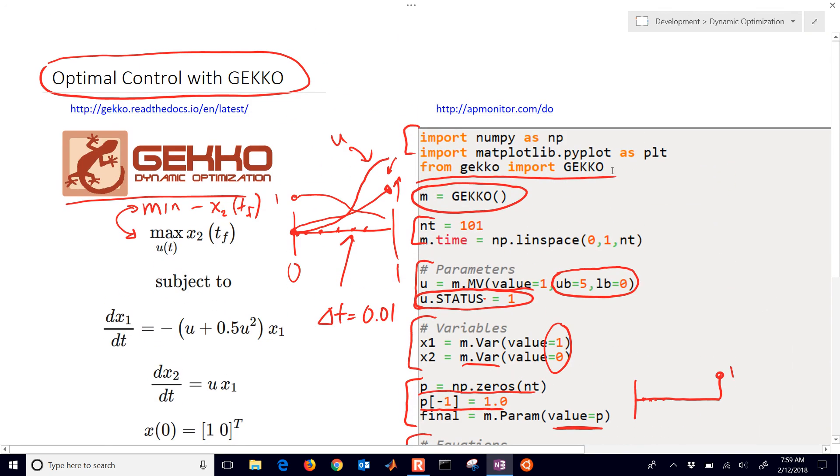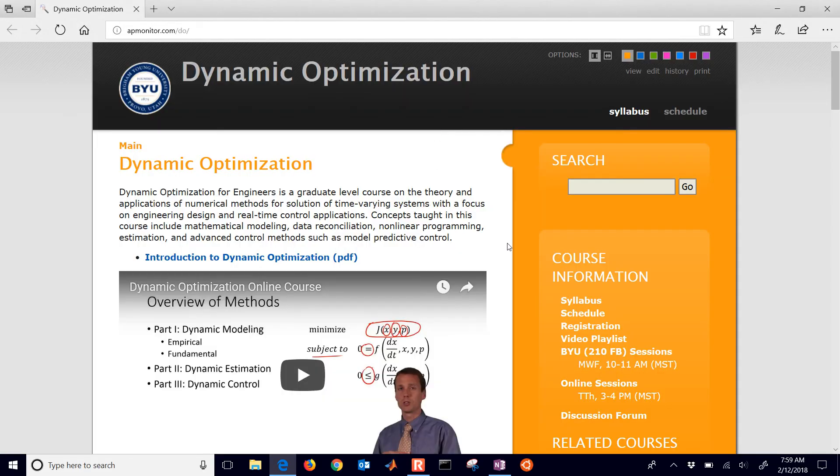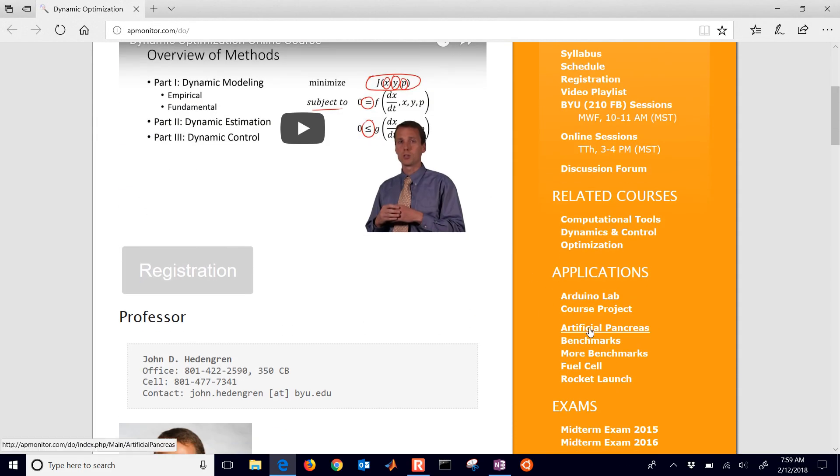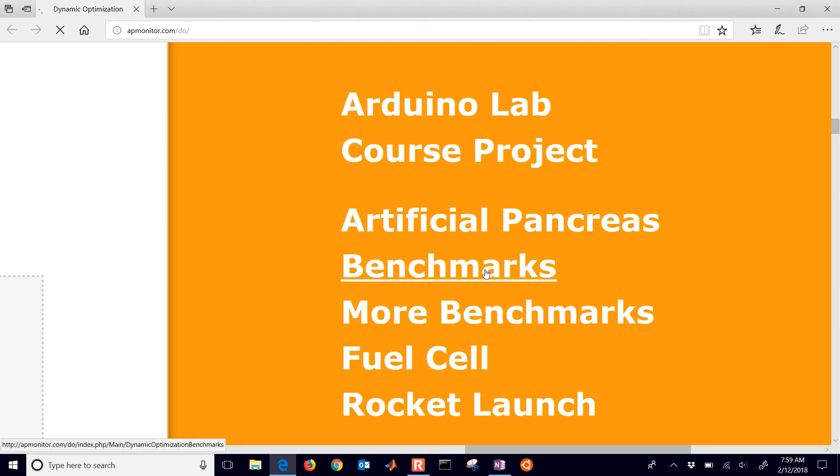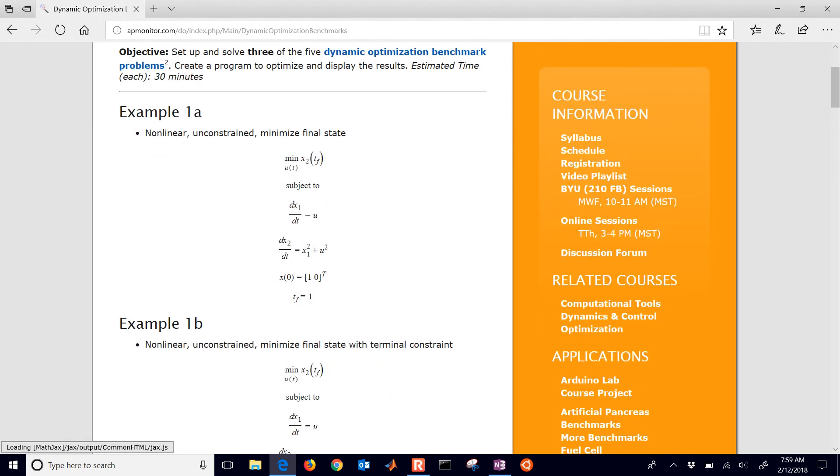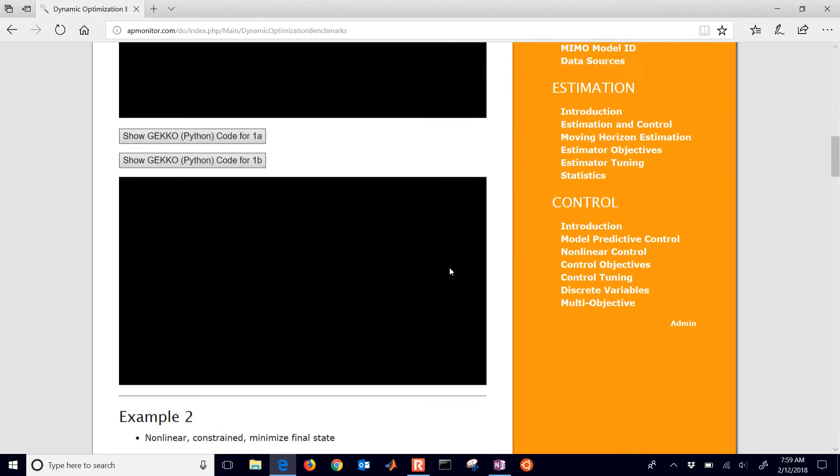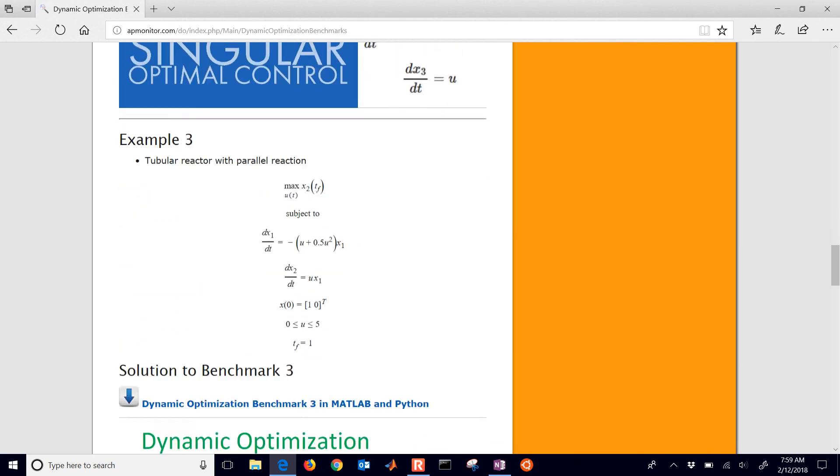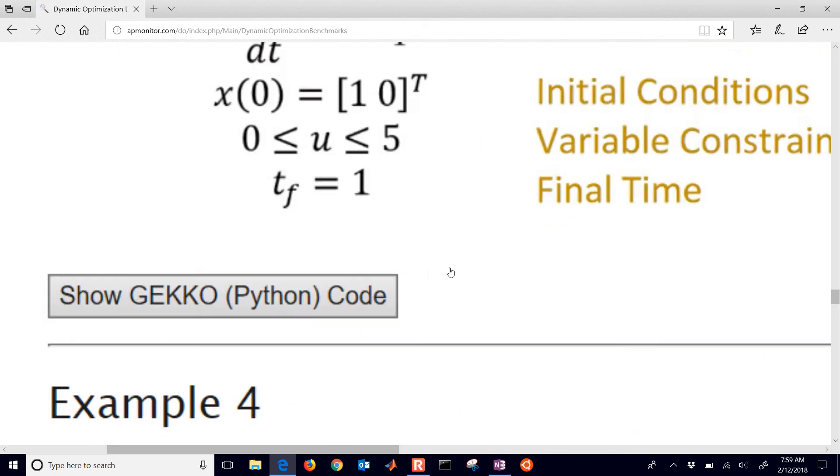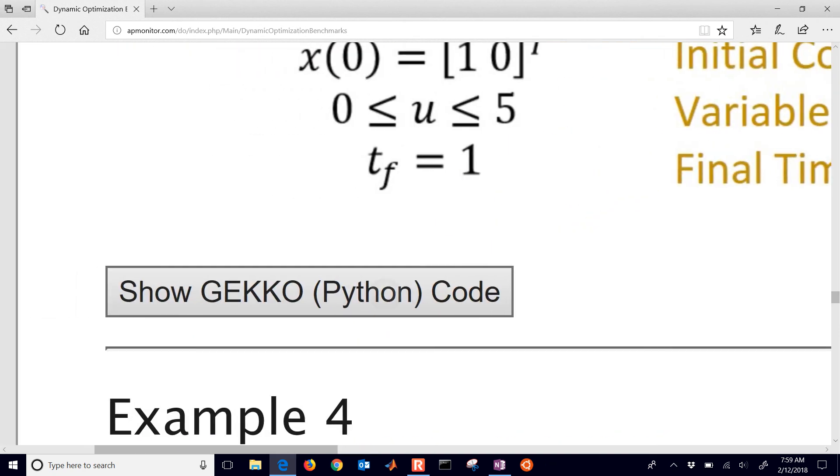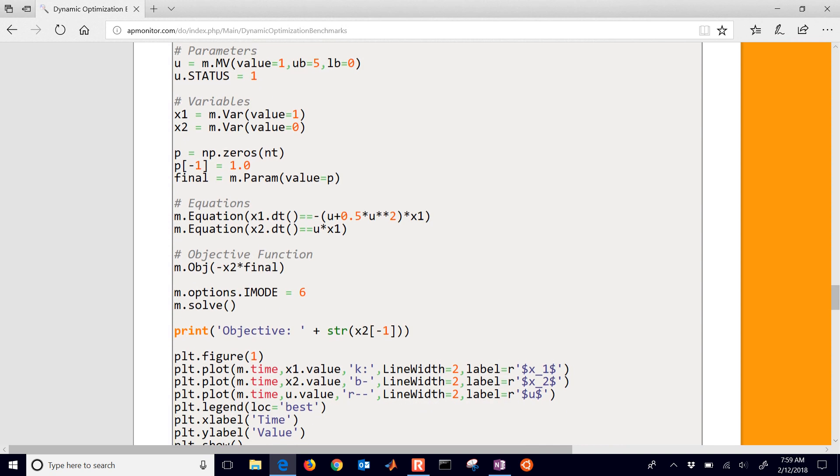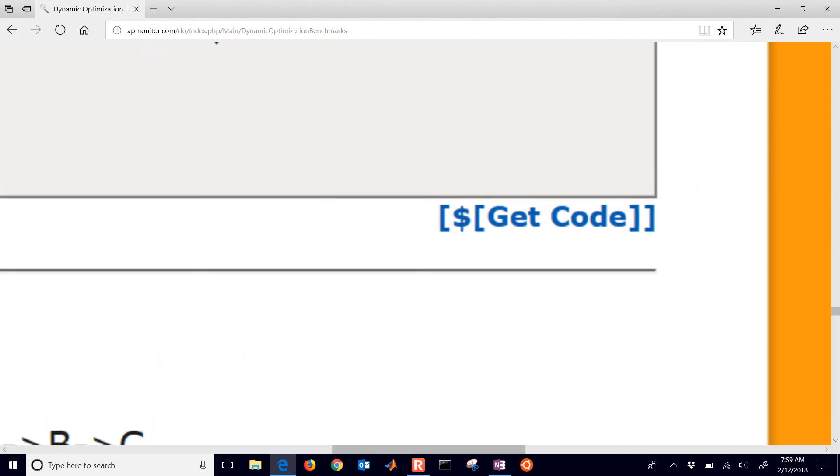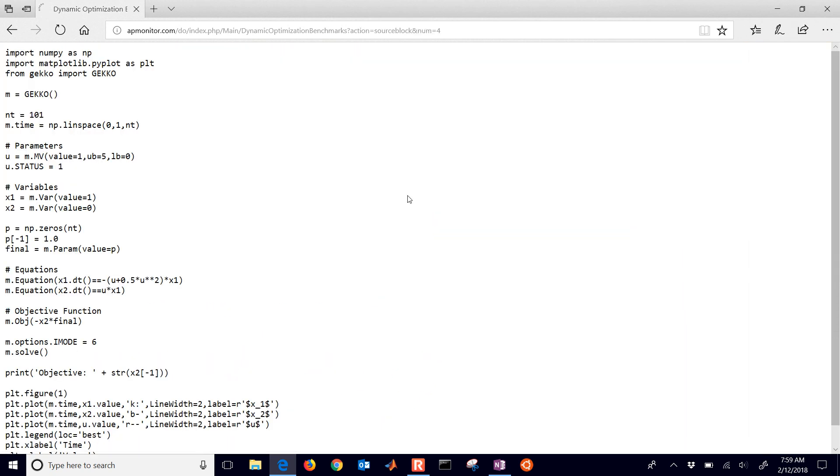If you want to download the source code for this, just come to this link right here, the Dynamic Optimization website. And then come down to Benchmarks on the right. And that will bring you to a list of benchmark problems. And this is going to be problem number three. So there it is, problem number three. And you can get the source code right here, where it says show GEKKO Python source code. And just make sure you use the link down at the bottom right to get code. And that will give it to you in a raw format, so you don't get those extra formatting characters there.